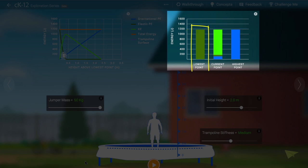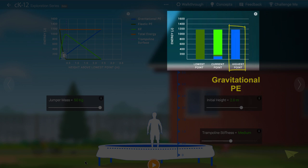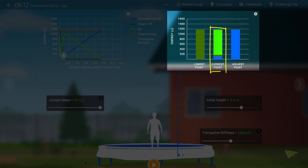At the lowest point, all of the energy is stored in the elastic potential of the trampoline itself. At the highest point, all of the energy is stored in the gravitational potential energy of the system comprised of the jumper and the Earth. At the precise moment shown, the jumper is also moving, and so some of the energy is stored in kinetic form.